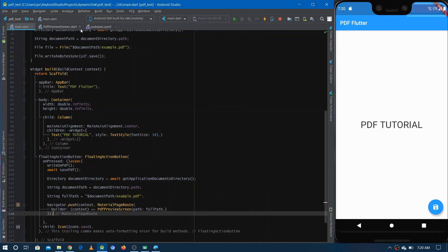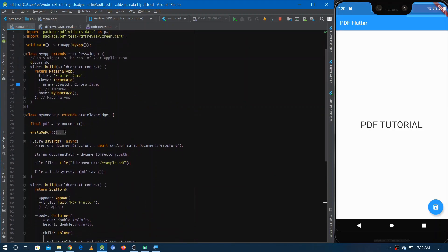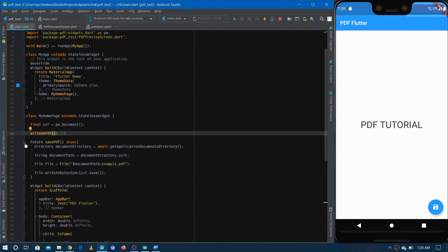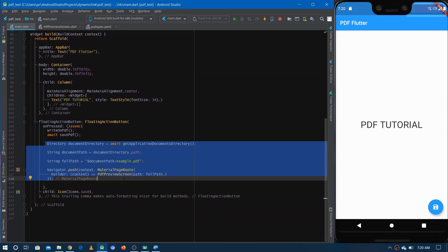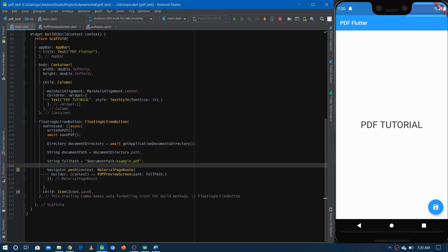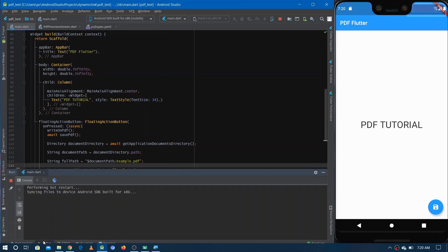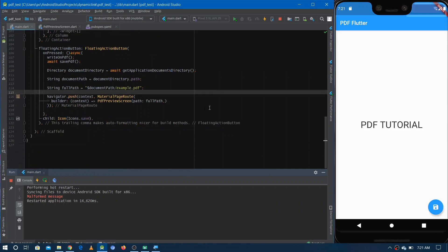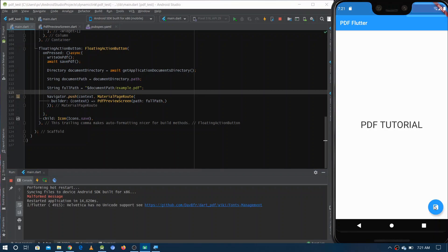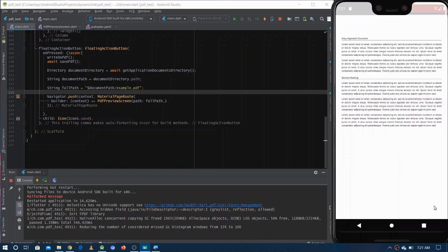Let's run the Flutter application. We have 'writeOnPDF', 'savePDF', and then navigate to the second screen where we see the PDF. The application is running now — let's click the FloatingActionButton. You can see the PDF! It's quite small because it's an A4 size page, but we can zoom in and there it is — this is really a PDF.